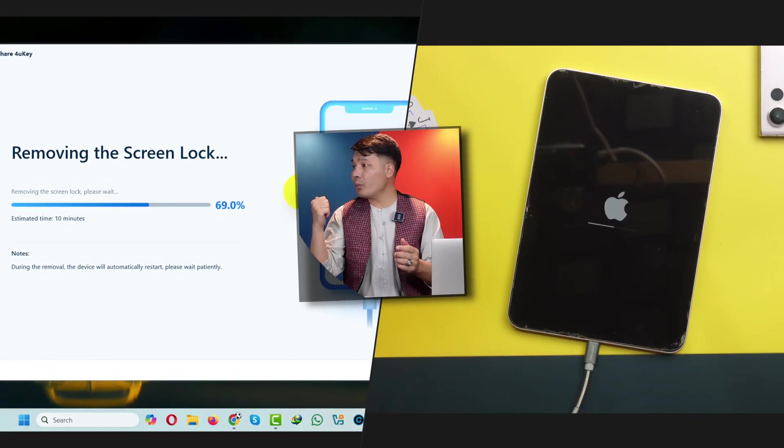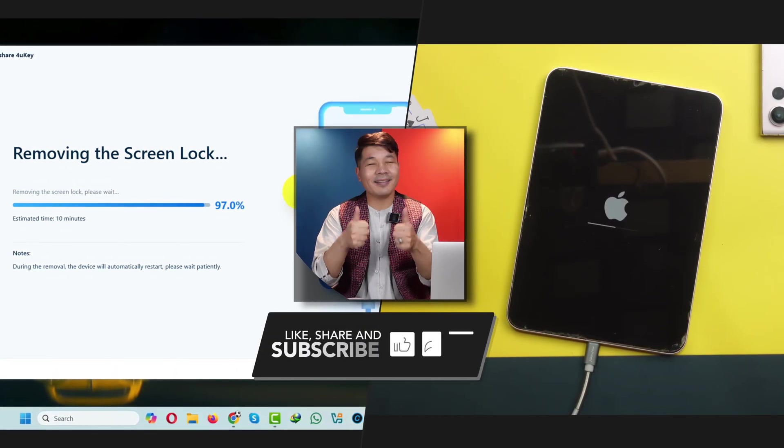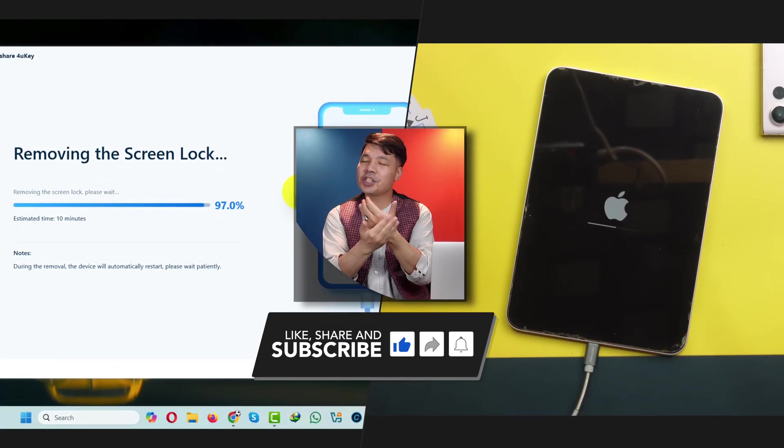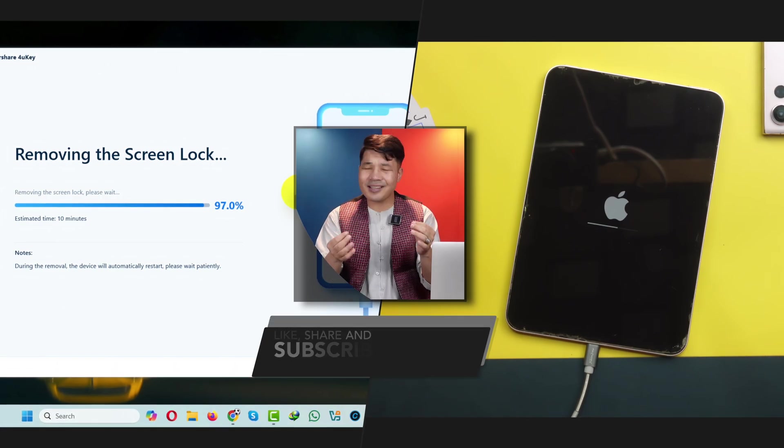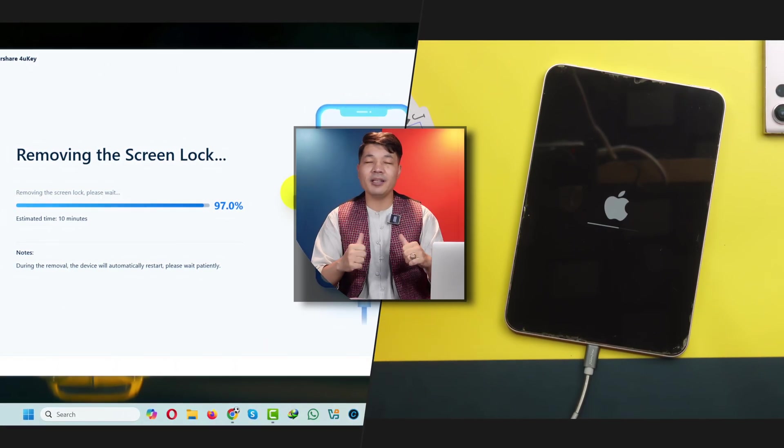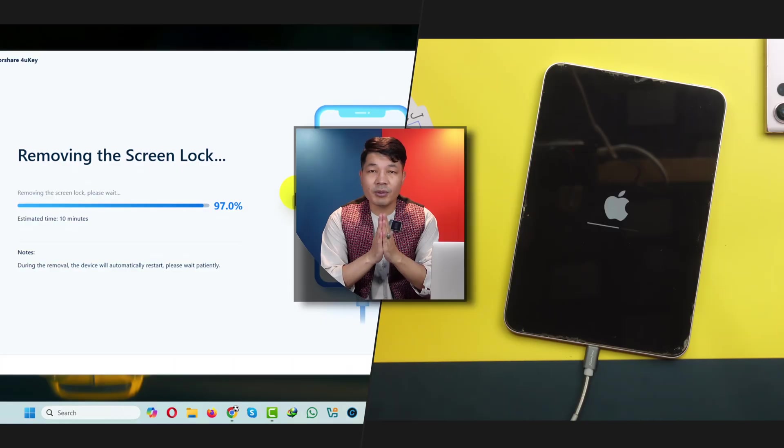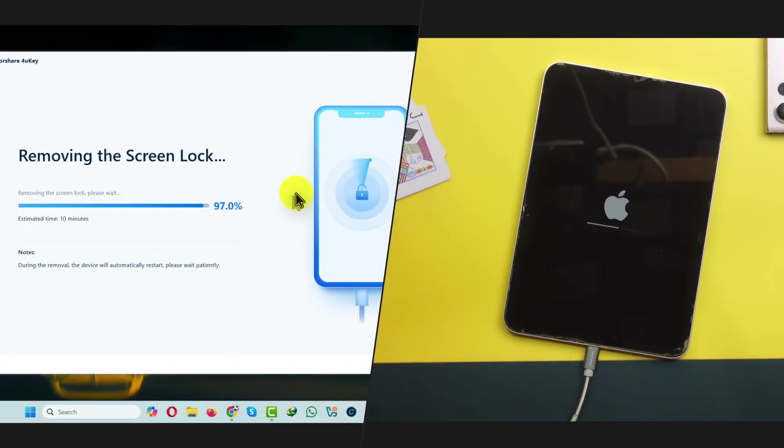While this process is taking place would you please like this video and share it with your friends. For you like and share is just a matter of clicks but for me it means a lot. So thank you so much if you do.